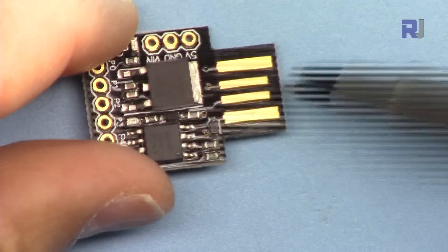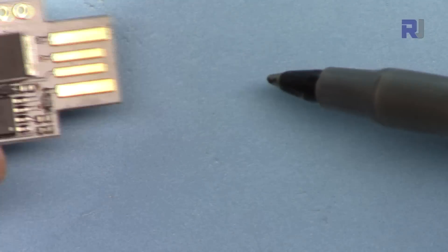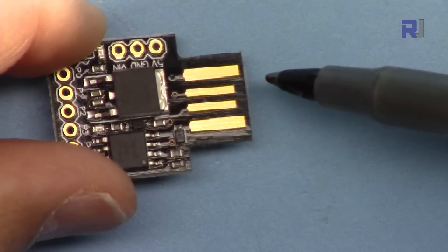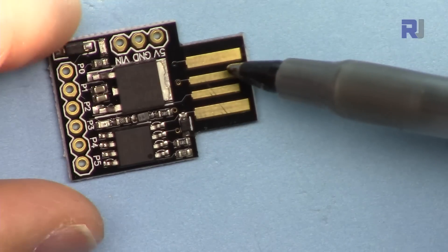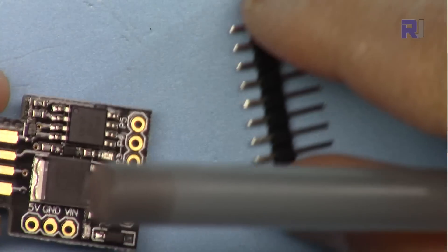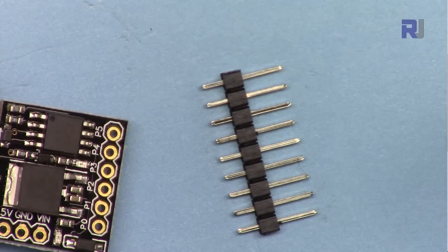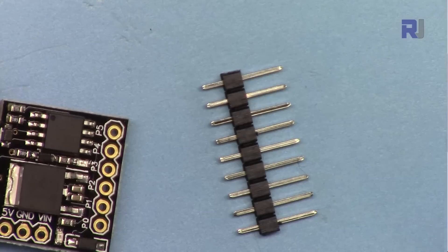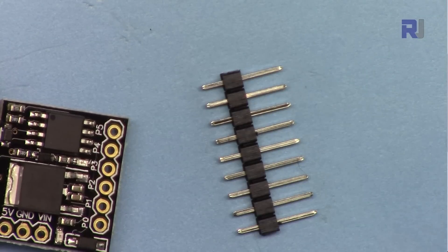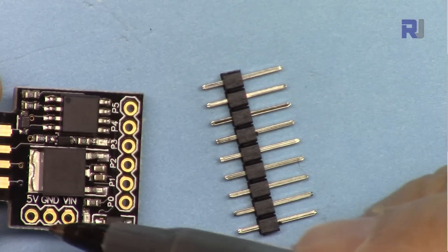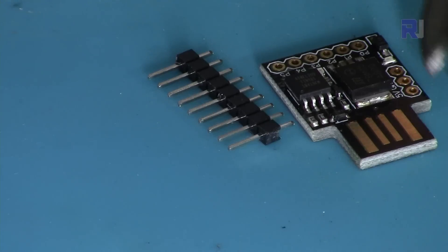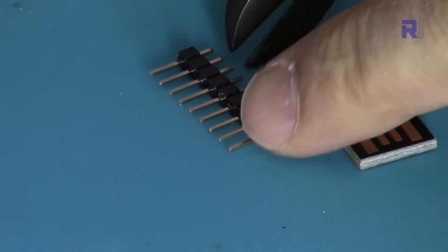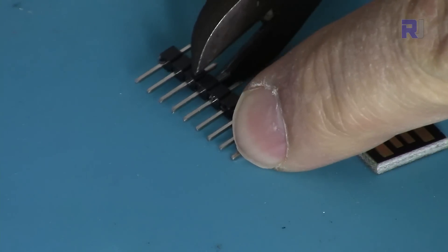This is the board and these are the connections for USB which you can insert into your computer. When you purchase it, usually it's shipped with a pin header like this. We have to solder them here. For the three pins we need the header with the three.